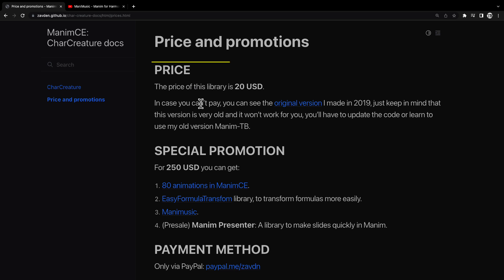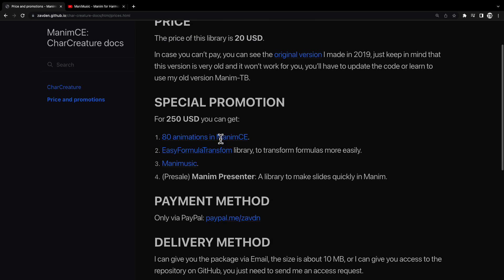In case you want the fully updated code for Manim CE, the price of this library is $20.